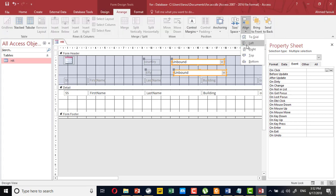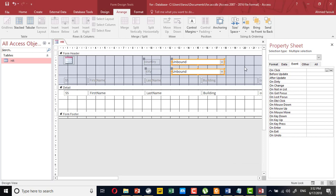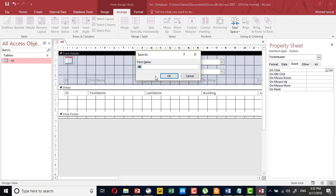I will align them left and decrease the space. Now the form is ready.